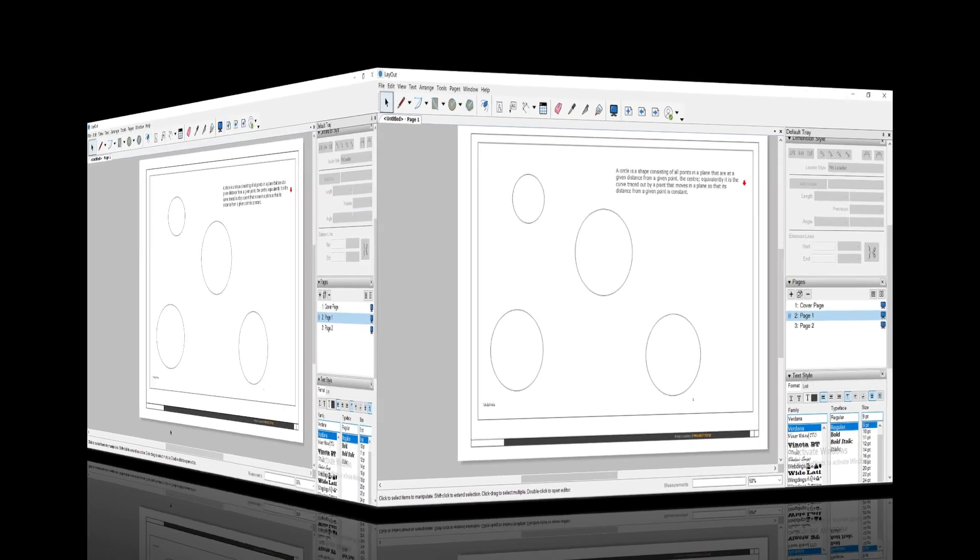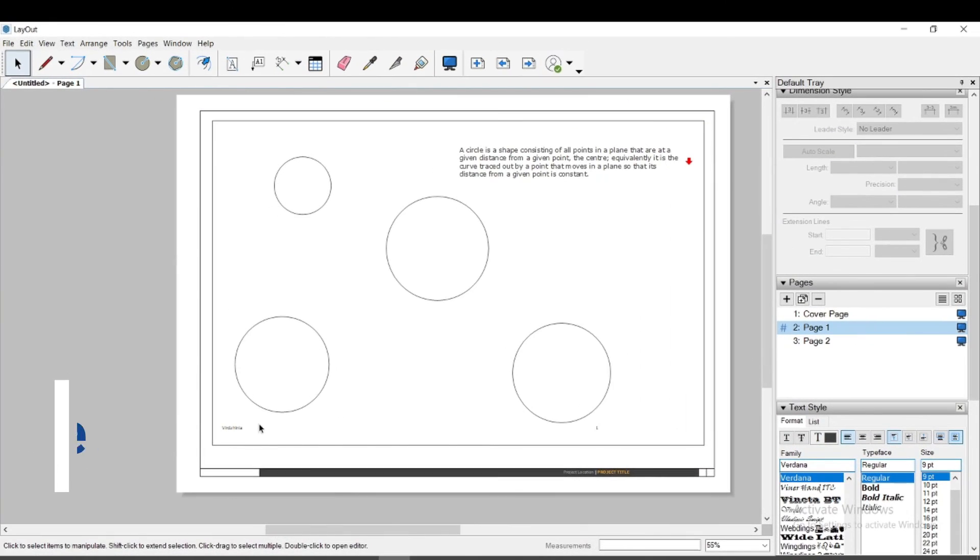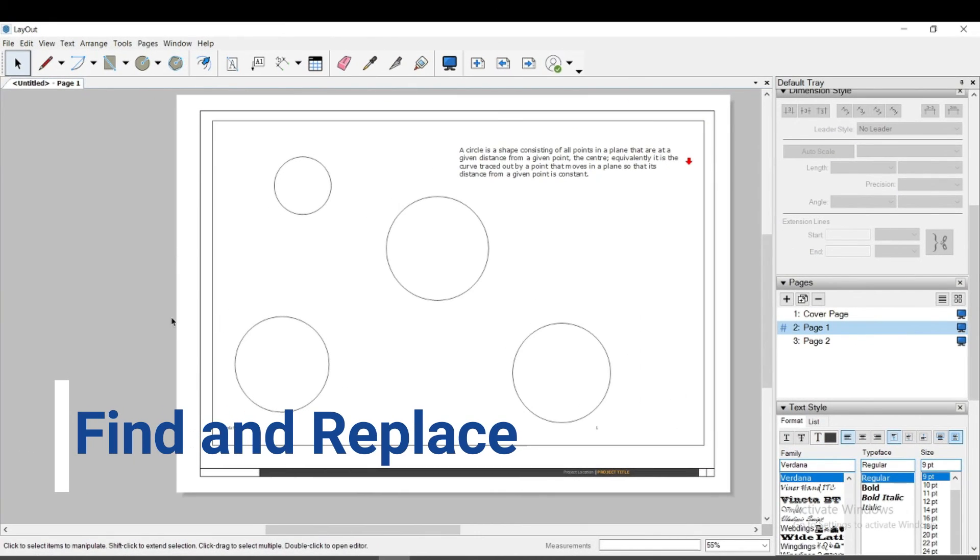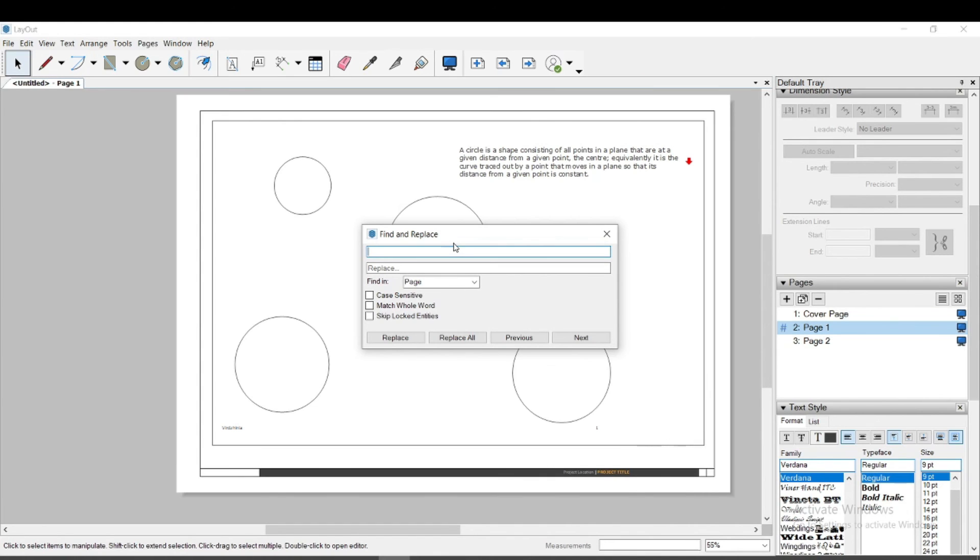The last function which I want to show you in Layout is Find and Replace. With Ctrl plus F keys, we can get quick access. We get a window in which we can write a word and by marking we see where this word is present in our file.